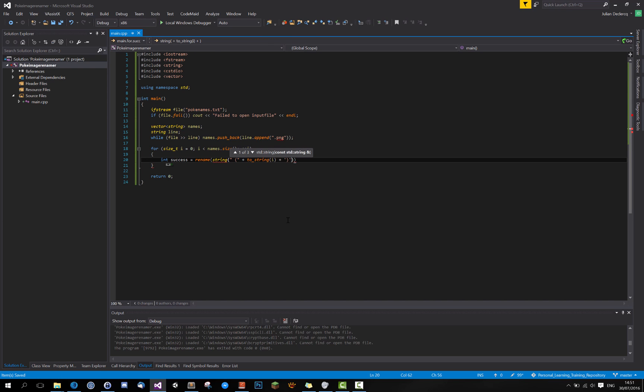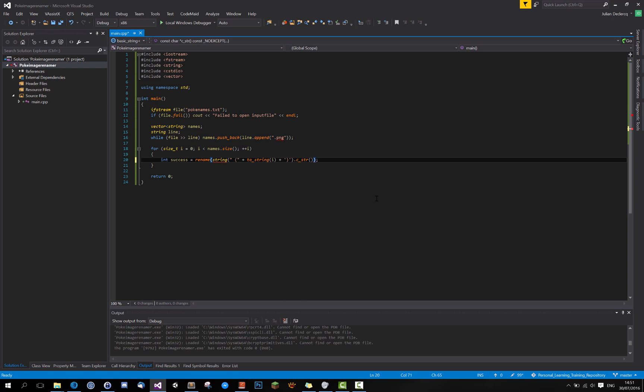But as you might have noticed, it takes a constant char pointer, so we will be using the dot c string to convert this to a constant char pointer.